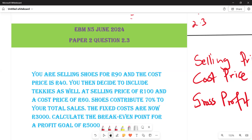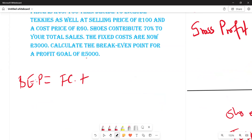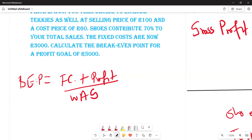The formula we are going to use is: break-even point equals fixed costs plus profit, divided by the weighted average gross profit percentage. So the weighted average gross profit percentage will be our denominator.